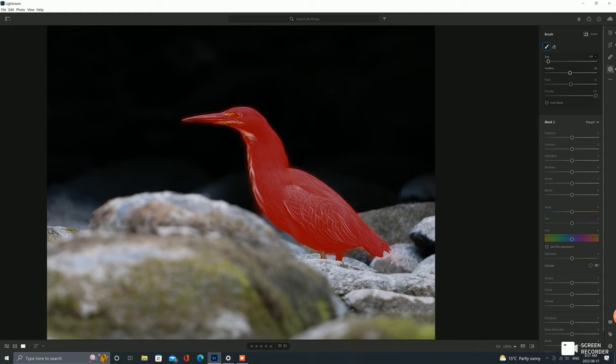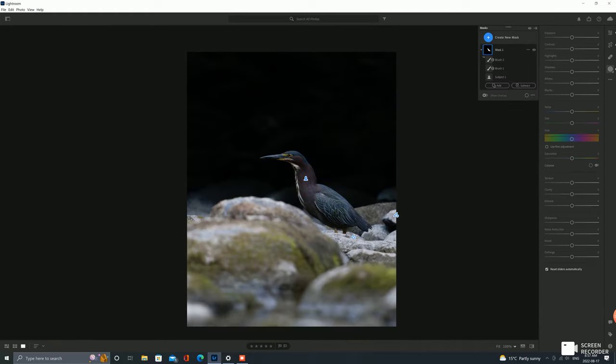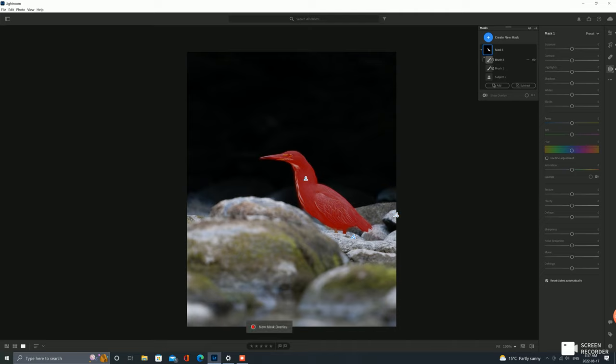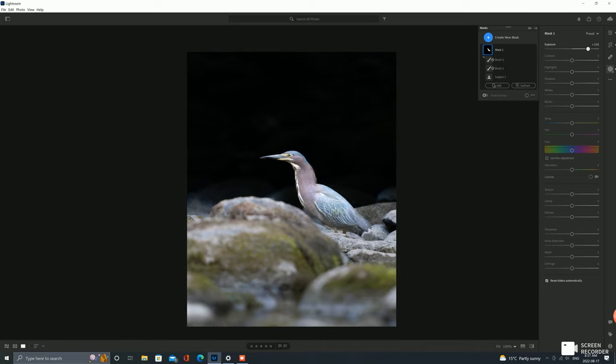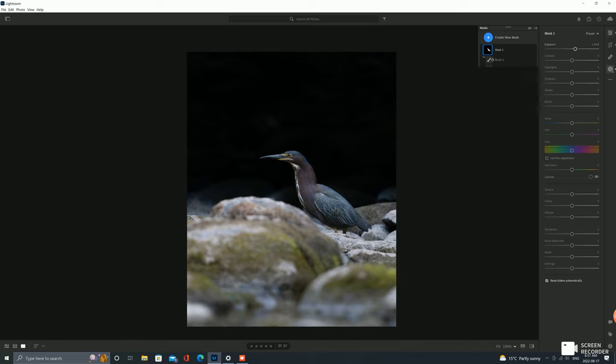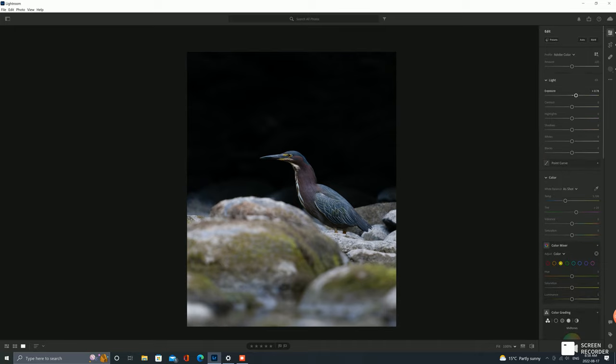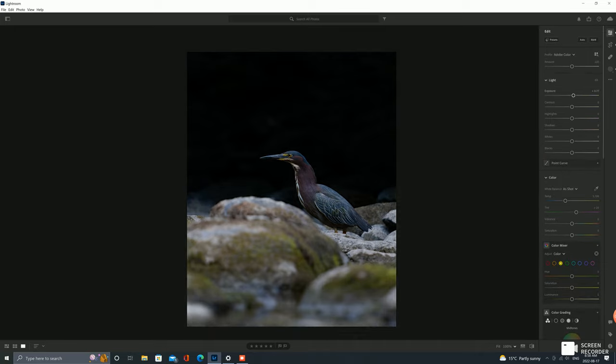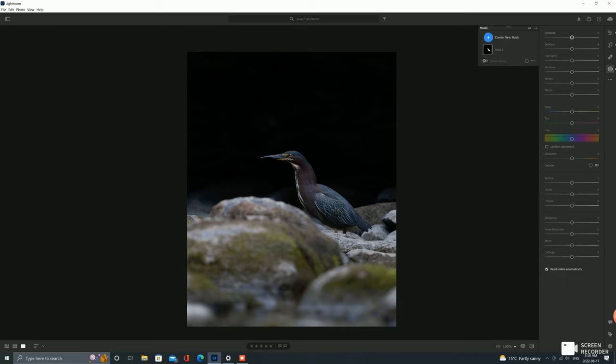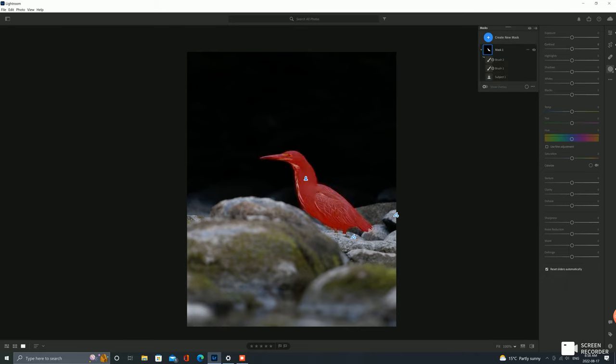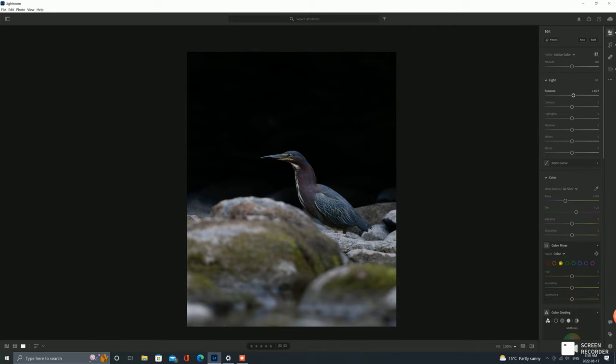Now that we've masked our bird and subtracted anything extra that got masked, we can now just control the bird separately. So I'm gonna bring him up a little bit, bring the overall exposure back down, and then that way we can kind of balance out the bird a little bit. There we are.